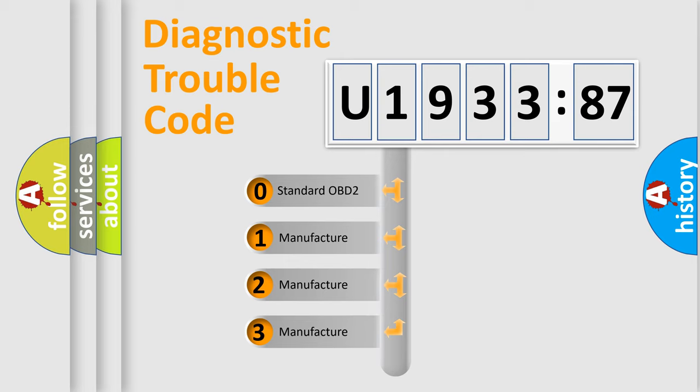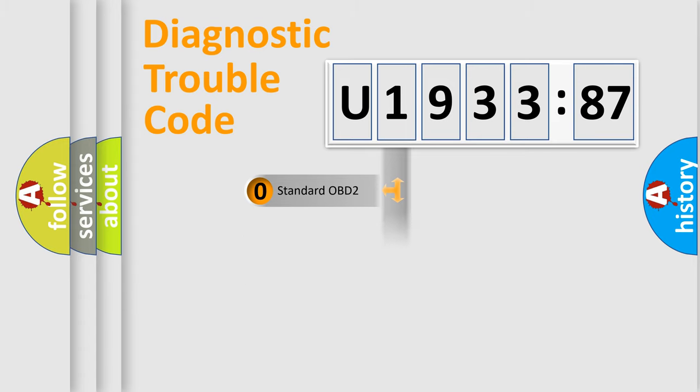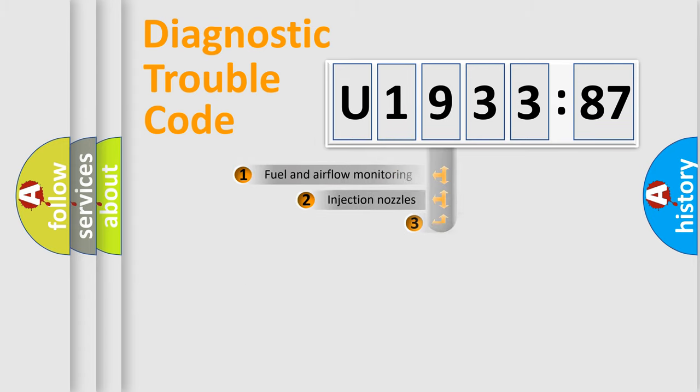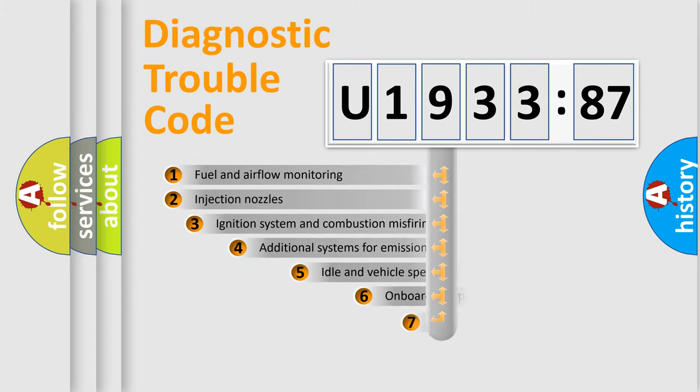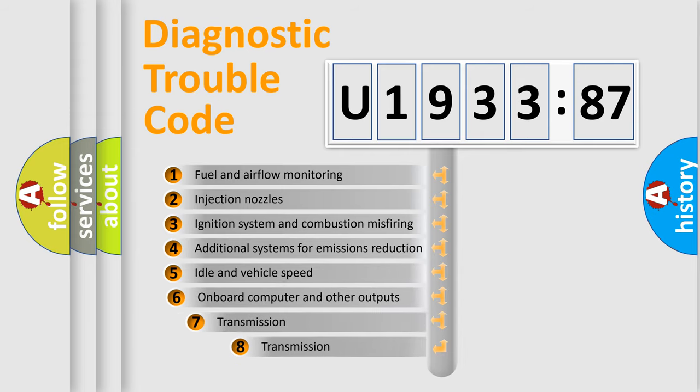If the second character is expressed as zero, it is a standardized error. In the case of numbers 1, 2, or 3, it is a manufacturer-specific expression of the car-specific error.